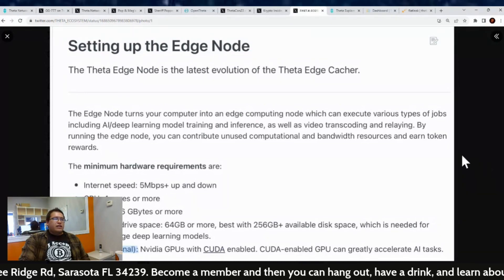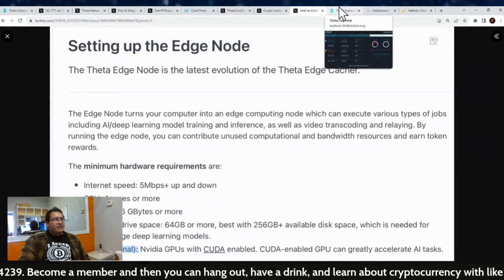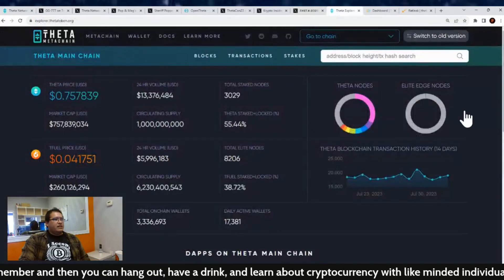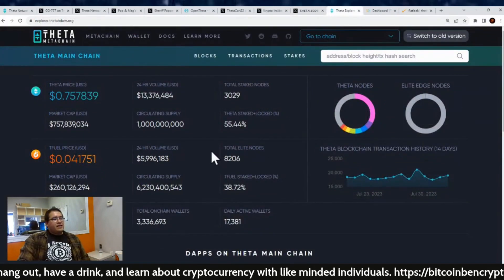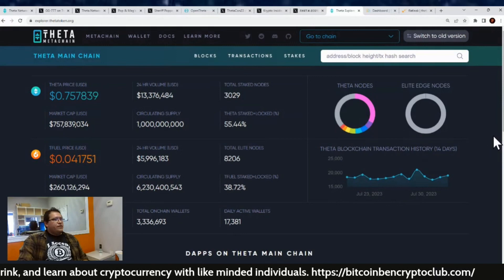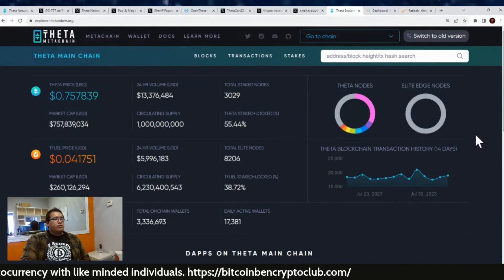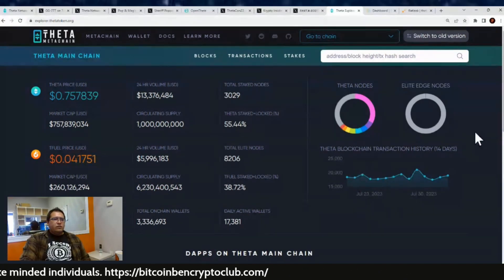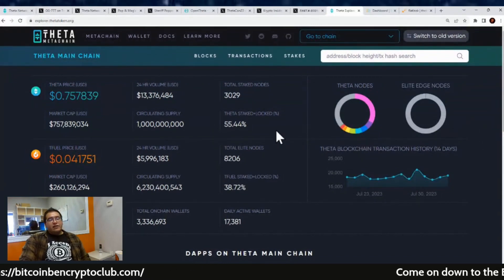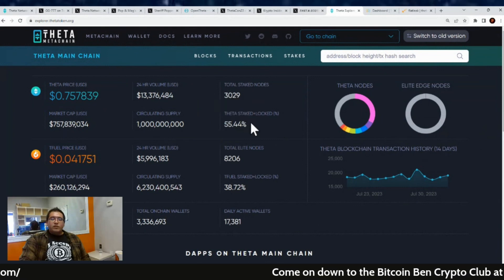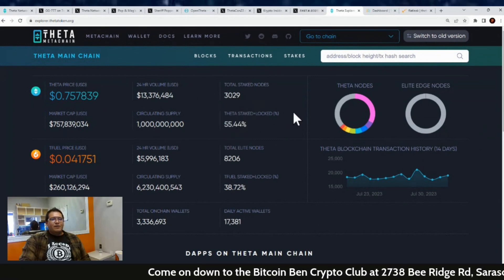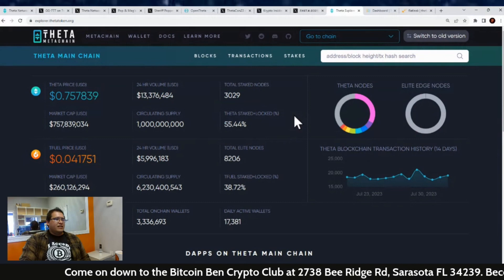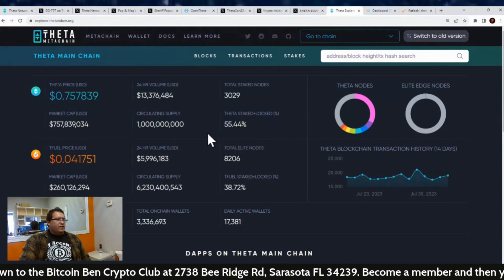But that is it for this Theta Network update. Hope you guys enjoyed it. Price of Theta right now is at 75 cents with a market cap of $757.8 million. Trading volume is at $13.3 million and total stake nodes 3,029. Now the Theta staked to mock the weight of these nodes out there is at 55.44%. So that really has not been changing this entire bear market, so it just shows you that people are just still leaving it, forgetting it, and earning their T Fuel with it. So very, very nice.